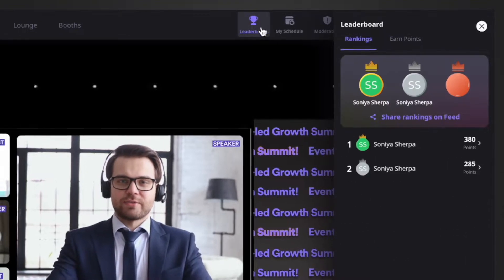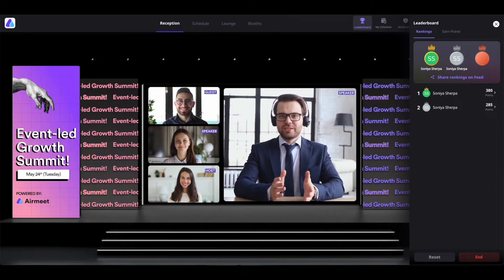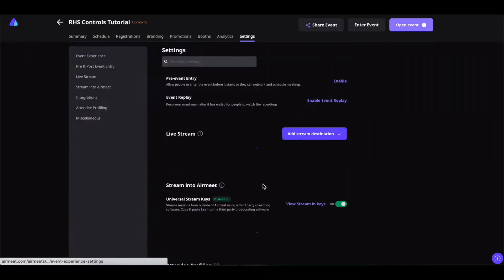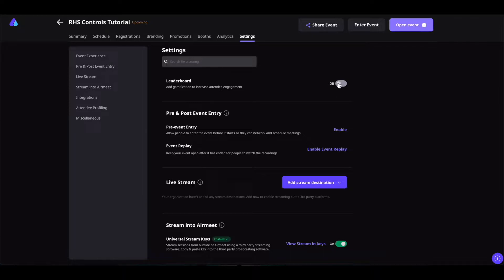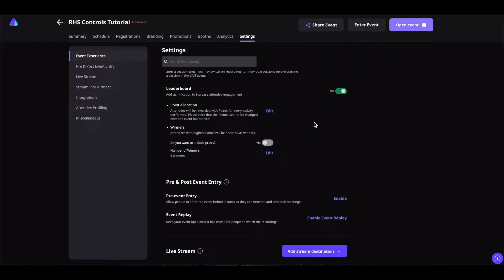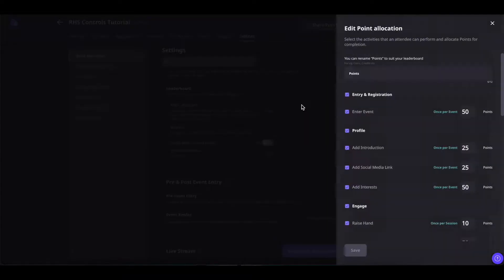As the event organizer, you can enable this leaderboard by going to your event dashboard. Under here, you can select the 'Setup Leaderboard' option and enable your leaderboard. This leaderboard can only be enabled before your event opens or starts. If your event is opened or has started, you cannot enable it from your dashboard. You can also allocate the points by clicking on 'Edit' and allocate the points you want for the activities.